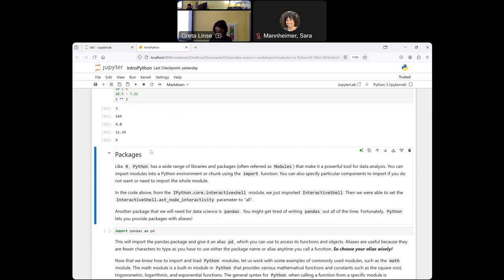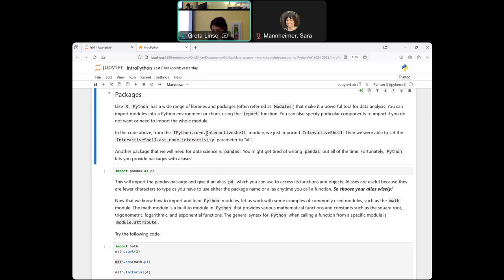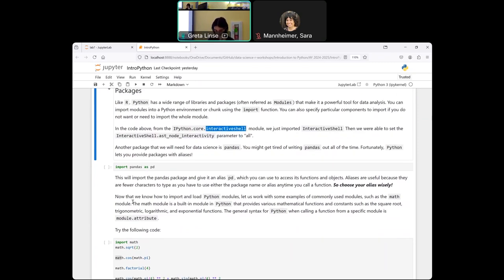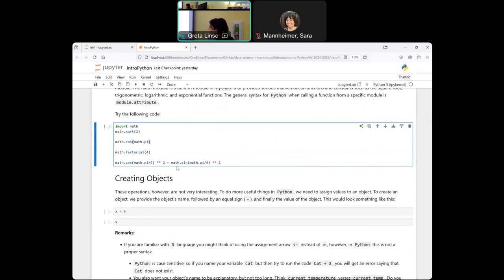Python has a lot of different libraries and packages — these are often referred to as modules. You import them by using the import keyword. You can import the entire module to use all of it, or you can type a period and then extract part of it. So this looks something like module.attribute, for example math.sqrt(2). So you're not actually importing that whole module, which makes things a little bit easier.